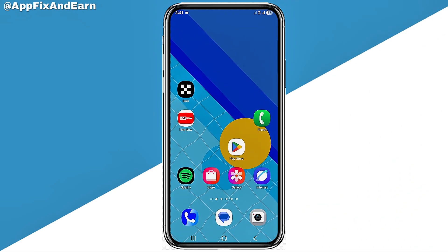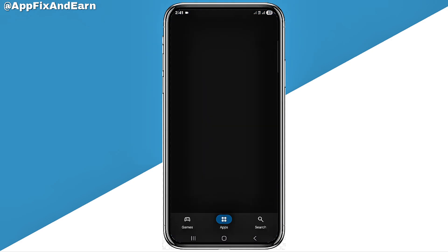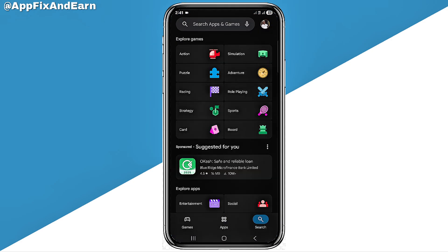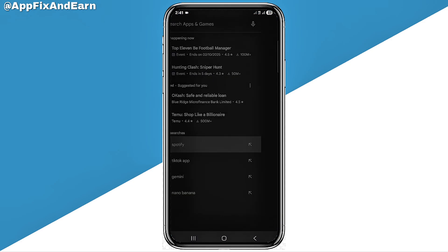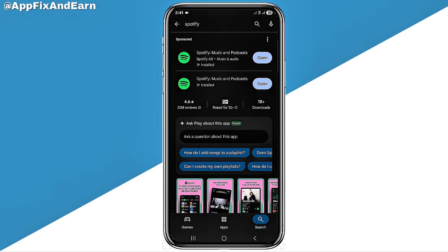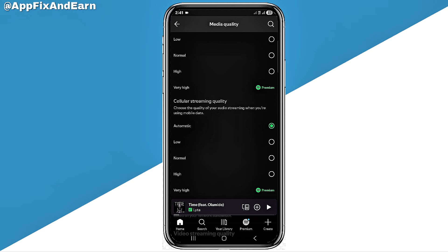In order to fix this problem, first you need to ensure you are using the latest version of Spotify by going to your Play Store or App Store and searching for Spotify. Go ahead and search for Spotify, and if yours says Update, click on Update. After updating, click on Open to go back to your Spotify.